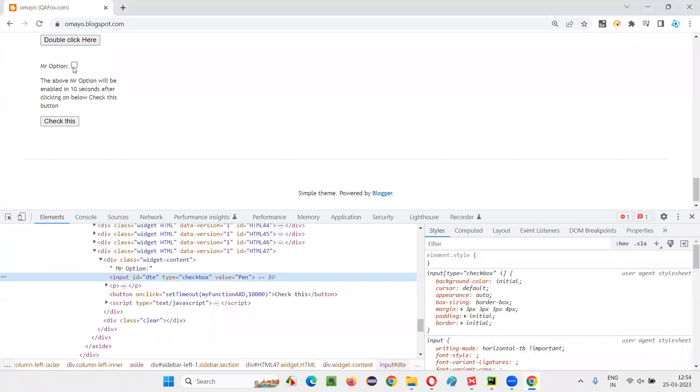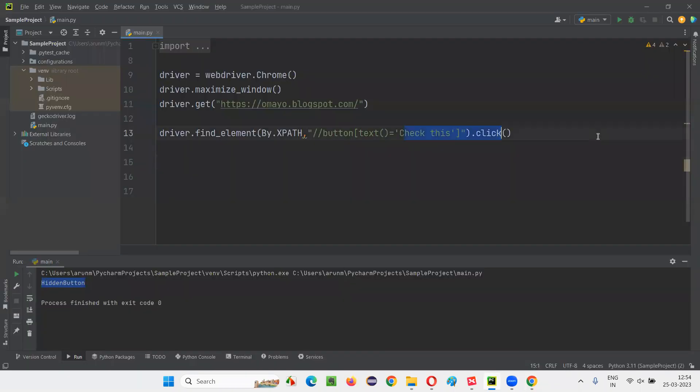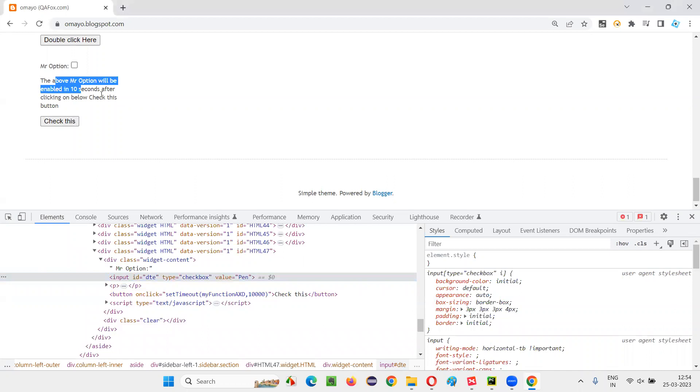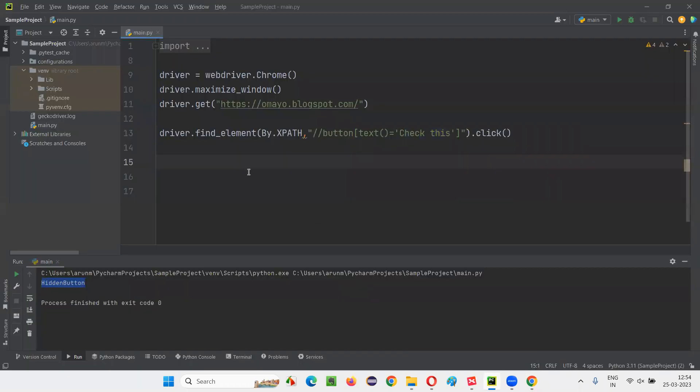So I have to click on this button. So I am clicking on the button. After clicking on the button, I have to wait for how much time? I have to wait for 10 seconds. Then I can click on this. So let's wait for 10 seconds.